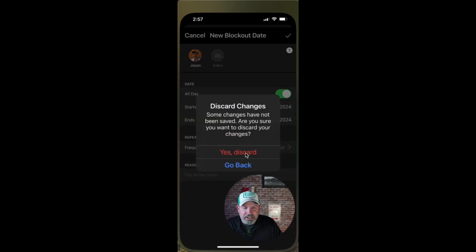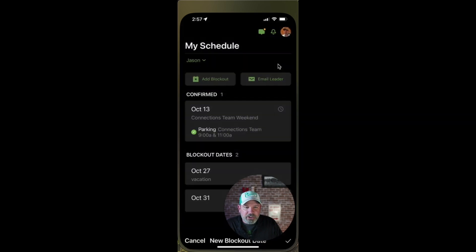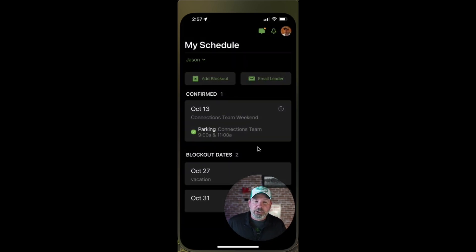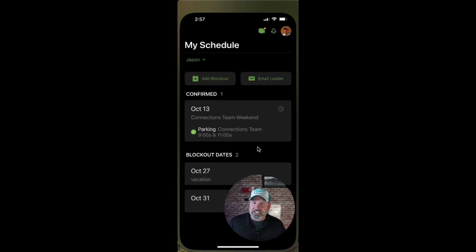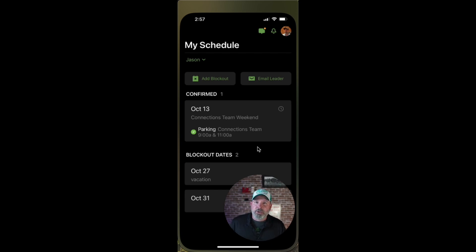I'll click cancel here, discard that, and go back to the main screen. That is using the Services mobile app in a nutshell. Hopefully that explains how you can utilize that to keep things very succinct and manage it on the go — so you don't always have to go to your desktop computer to see where you're serving or communicate with your leader. It's all right here in the palm of your hand when you utilize the mobile app for Services.